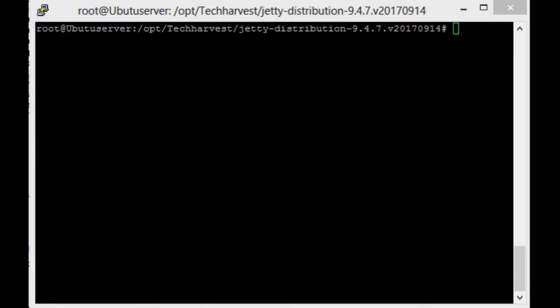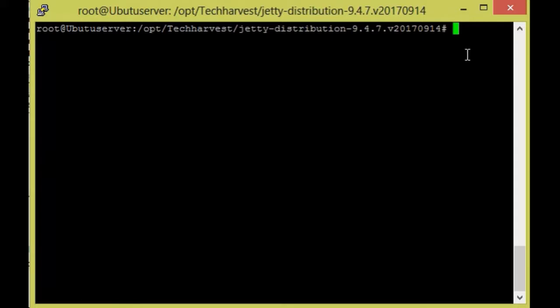Hi welcome to Tech Harvest. Today I'm showing you how to enable SSL configuration in Jetty server, that means Jetty middleware. For SSL configuration, I will give a separate video. If you need that, go to description and find it. So here I will be directly showing how to enable the SSL in Jetty.